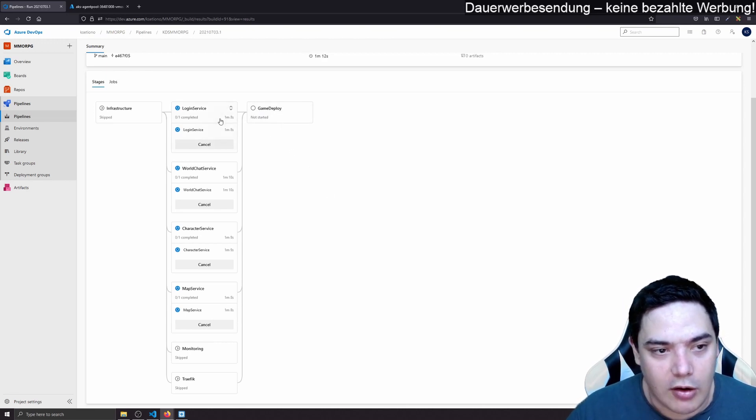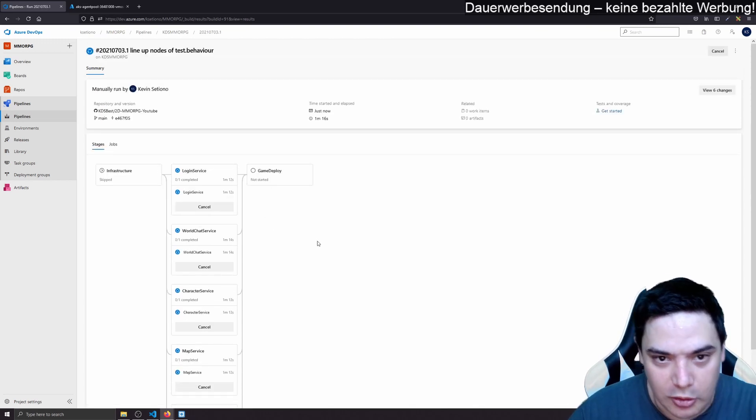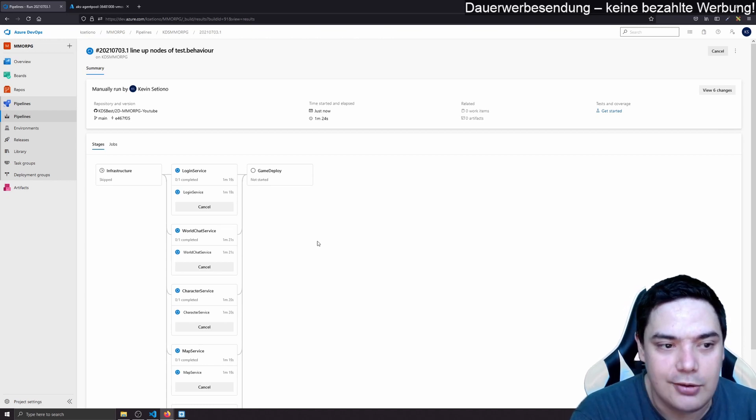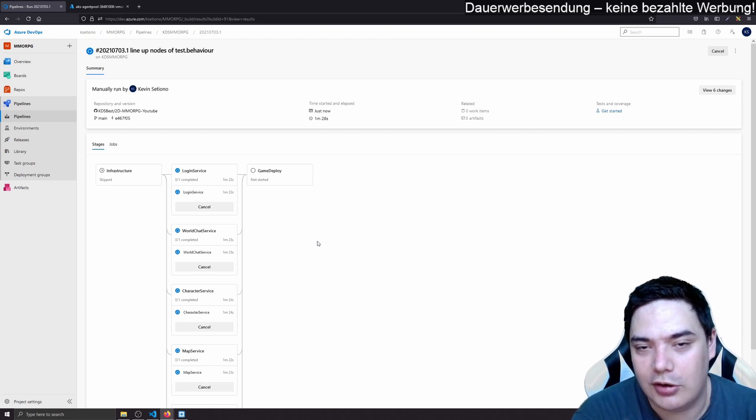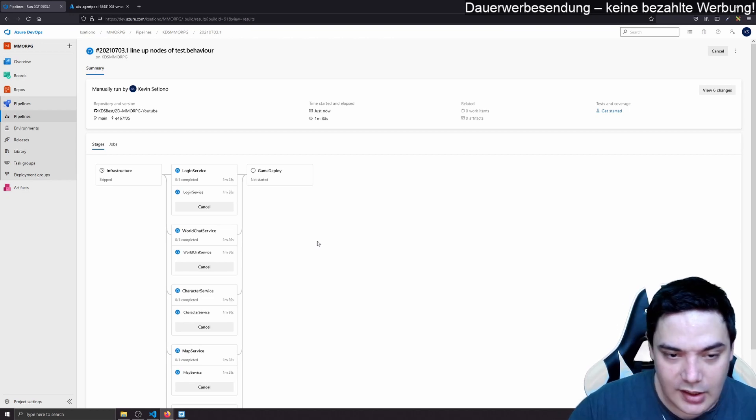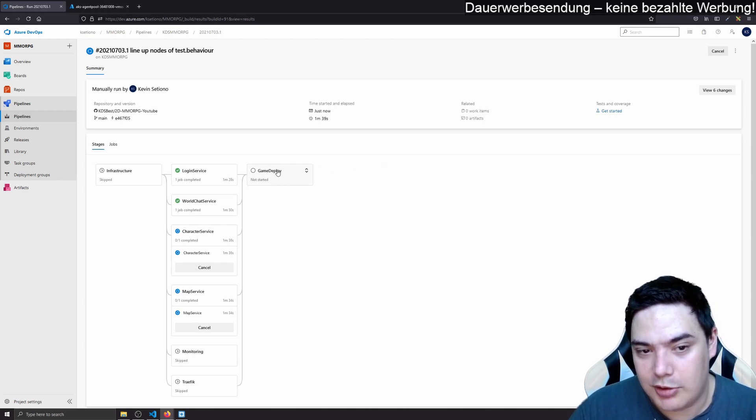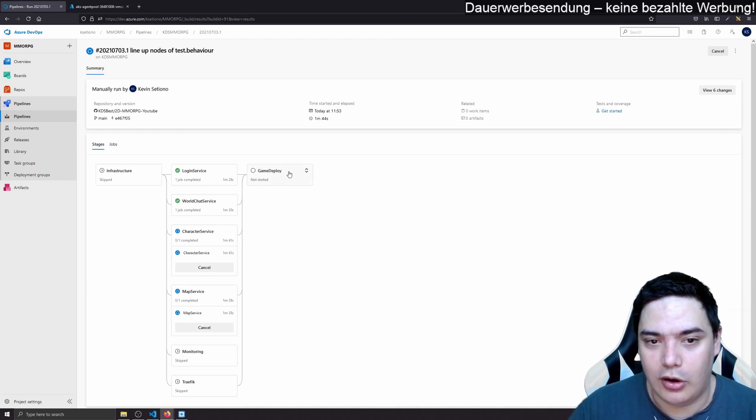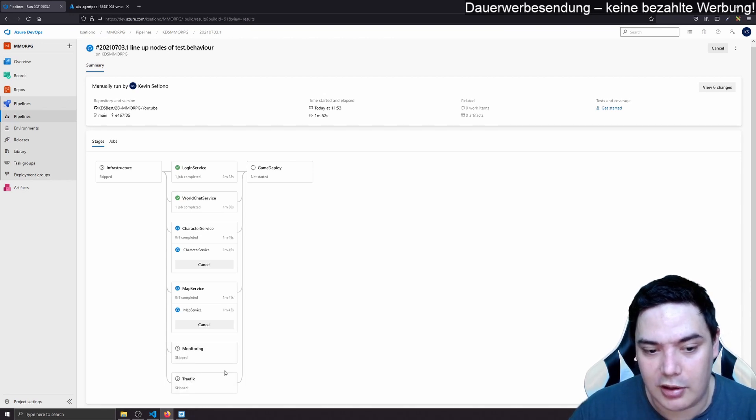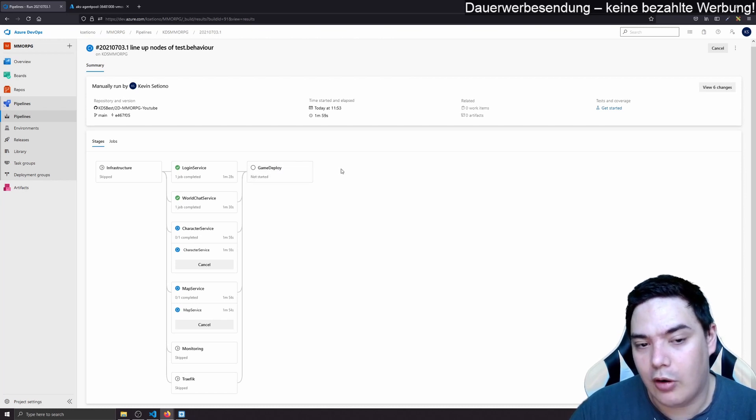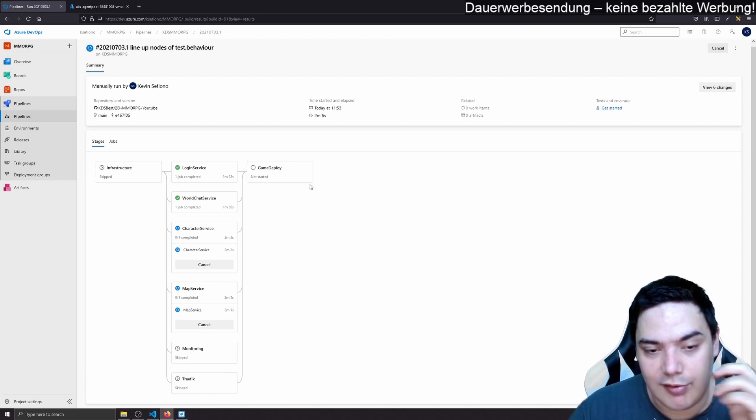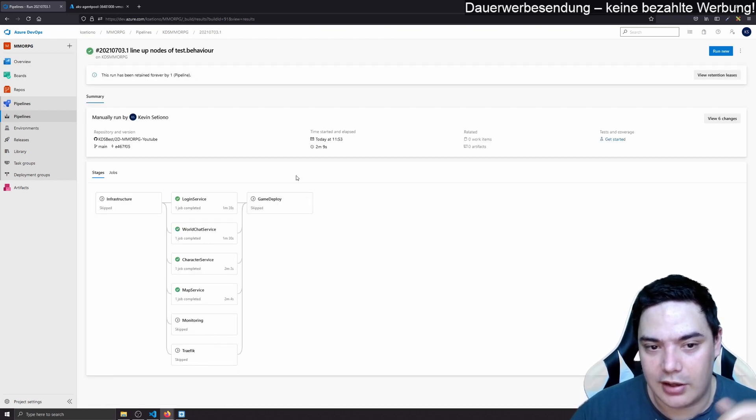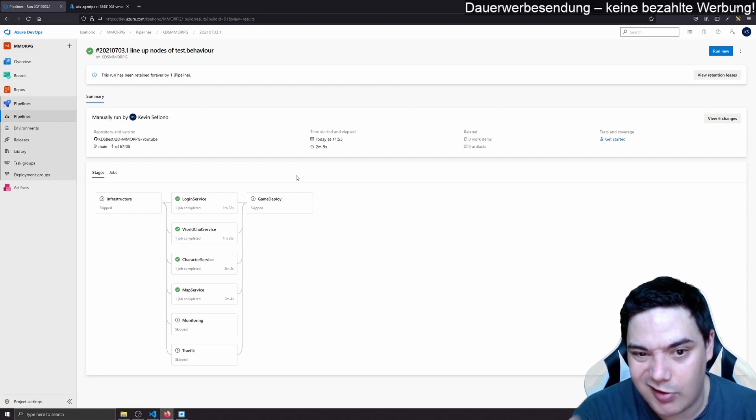For example, pushing the Docker containers to the container registry. And you have one pipeline for deploying it on your different infrastructures. And then what I often see is that for each infrastructure, they have one stage. For example, instead of game deploy, I could name this game deploy death environment, monitoring death environment. And I could make another stage, which depends on the death environment deployment for game deploy QA, monitoring QA traffic QA.